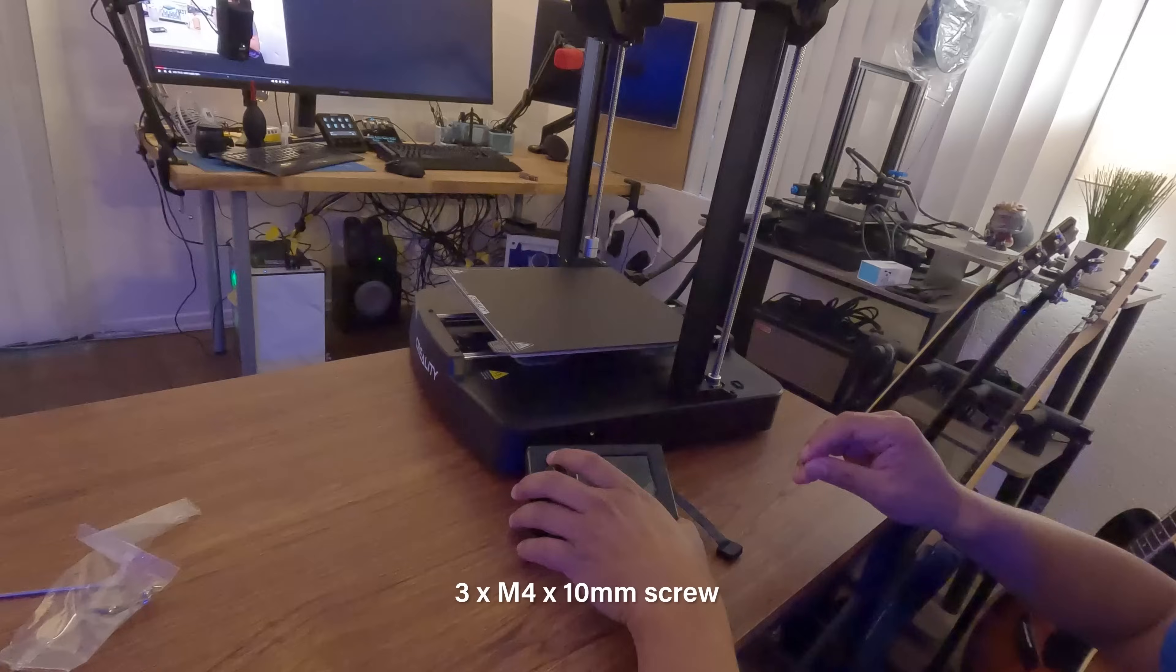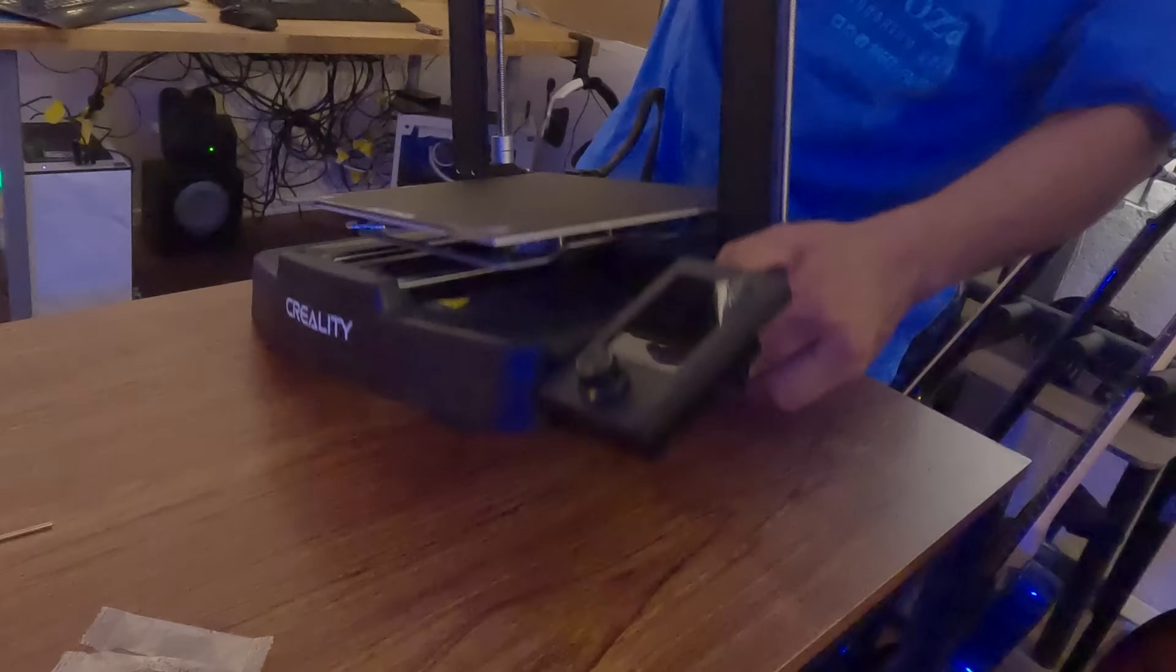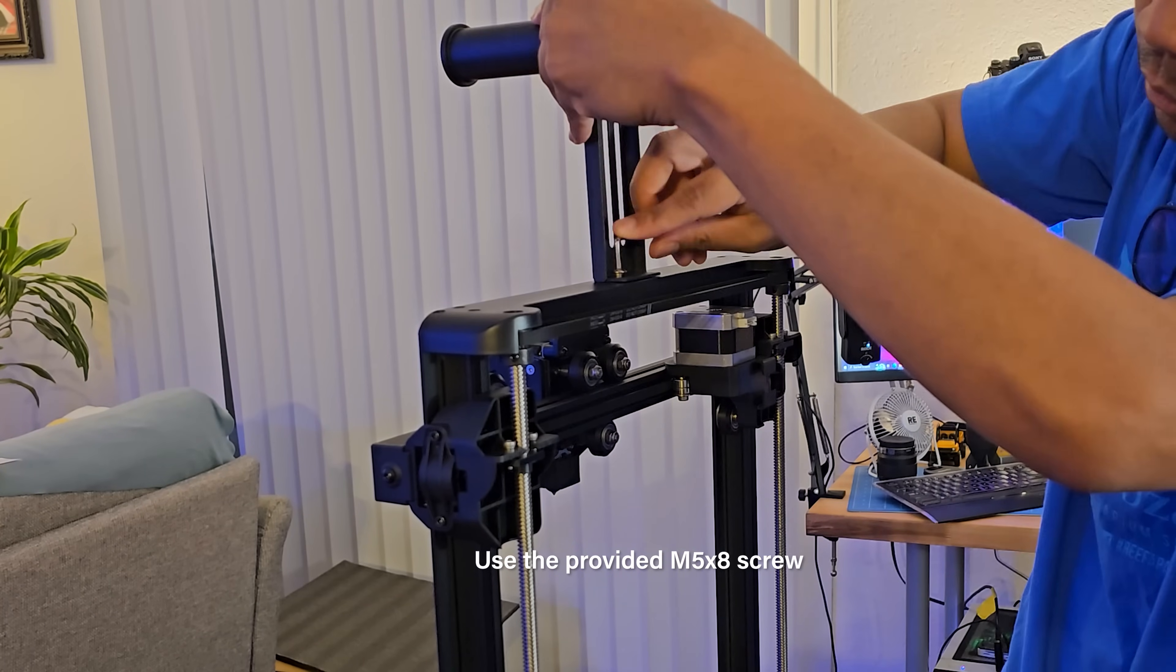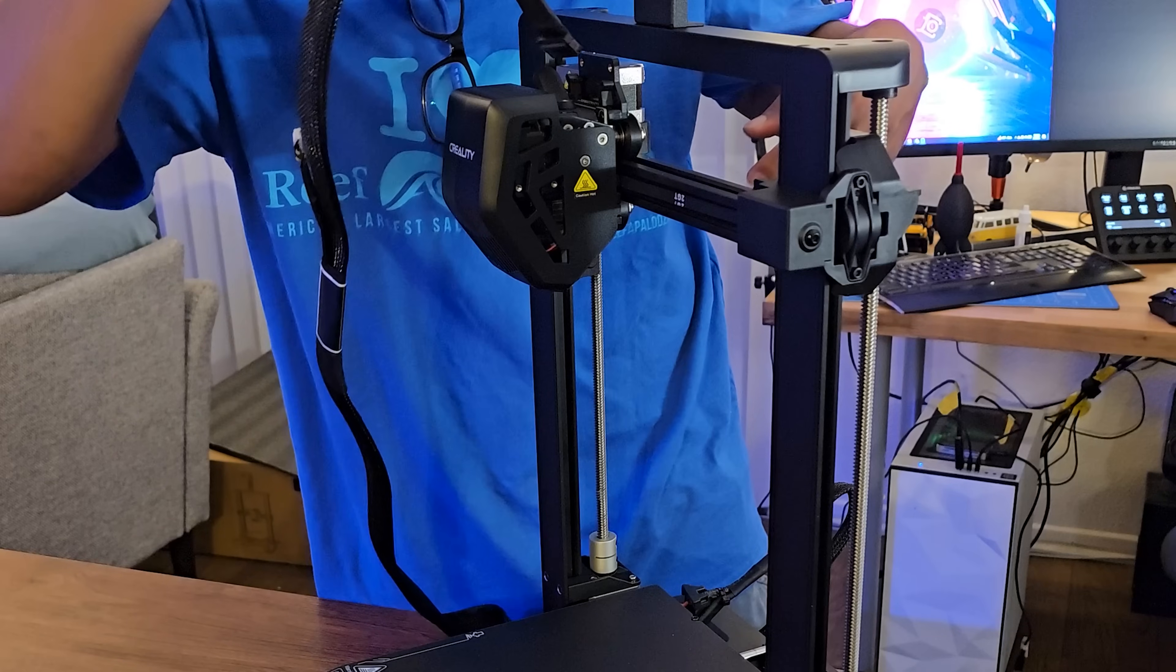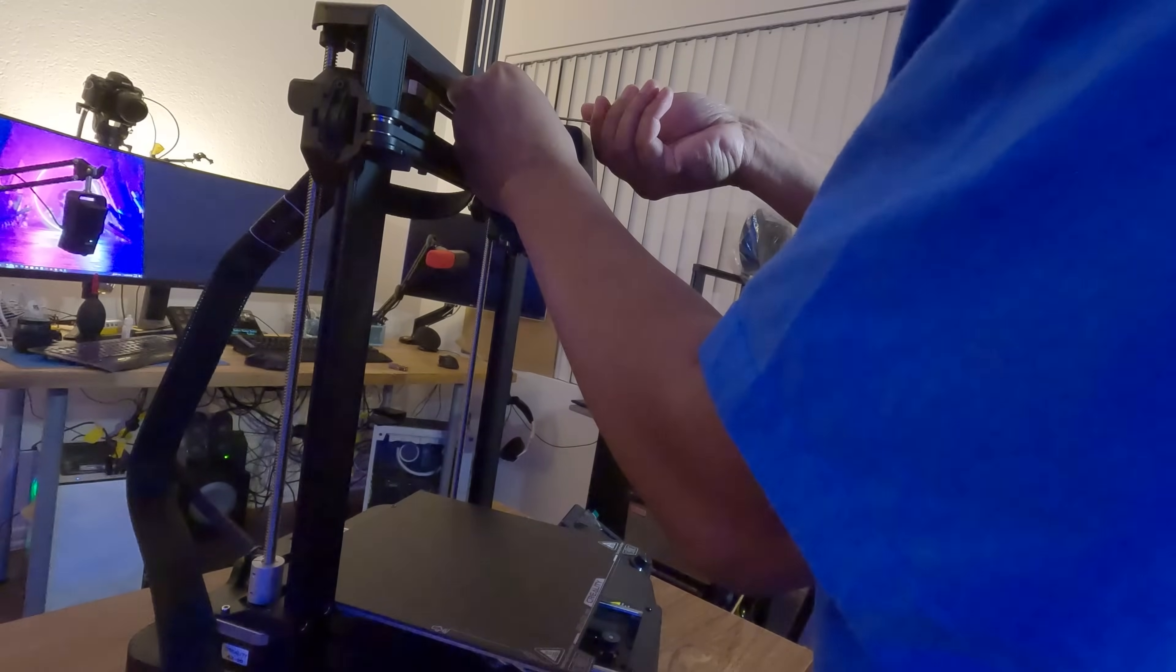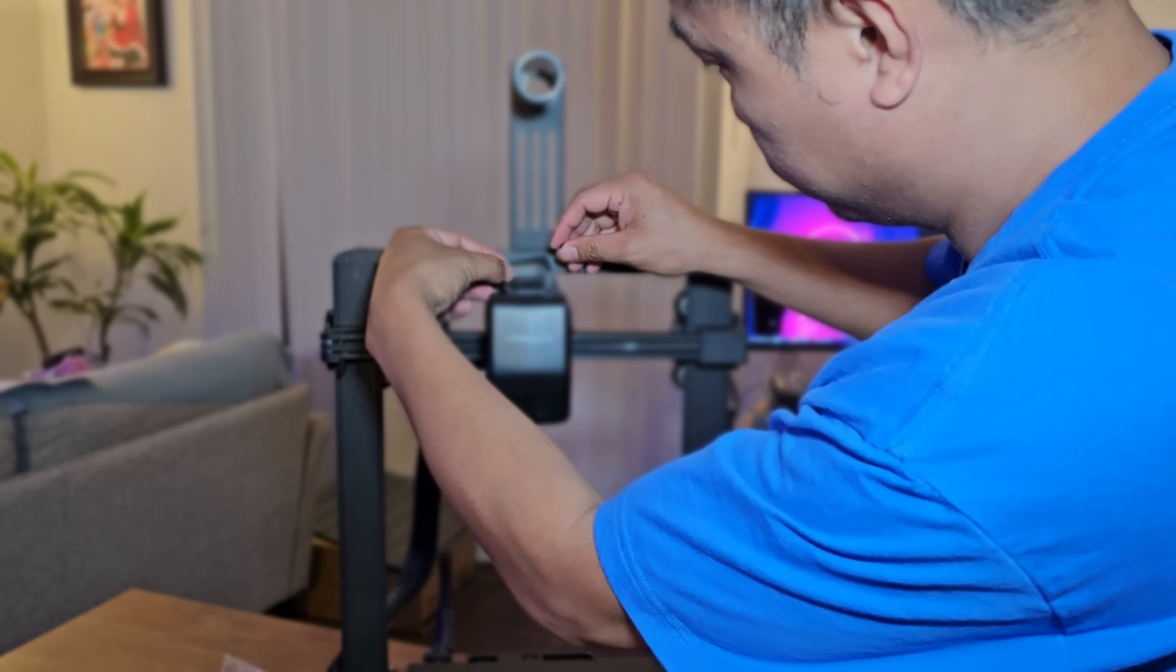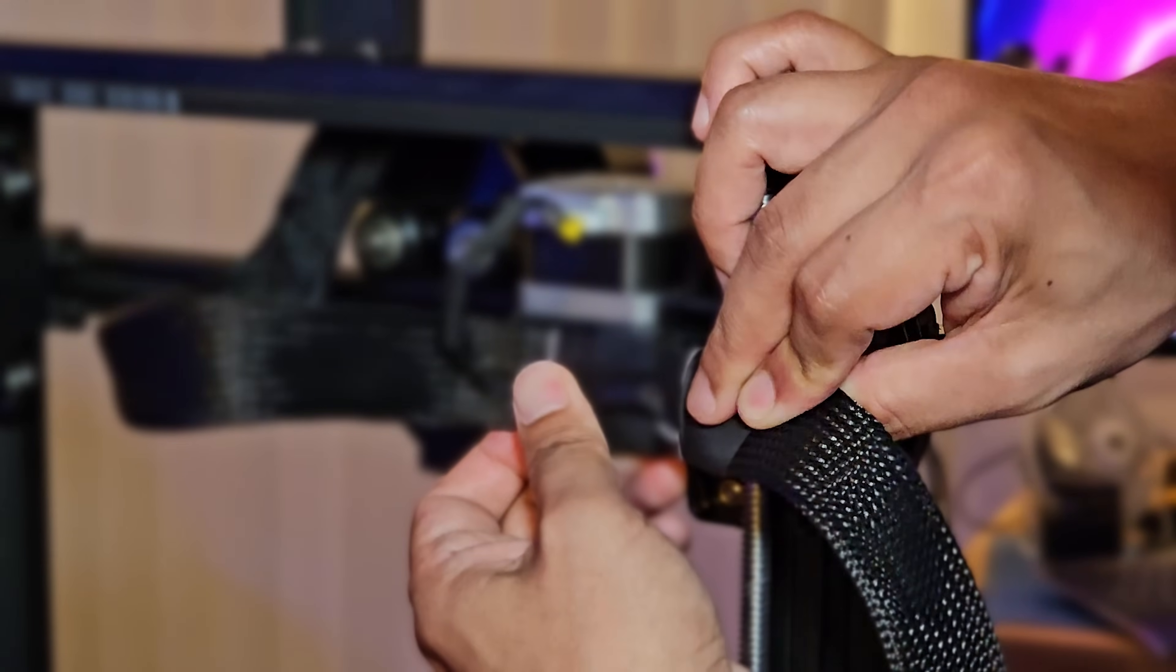Now let's connect the screen, then install the material rack. Next, let's connect the extruder cable into the extruder adapter board. After connecting the extruder cable, let's secure it in place using the FFC fixing clip, then insert the extruder cable into the fixing clip.